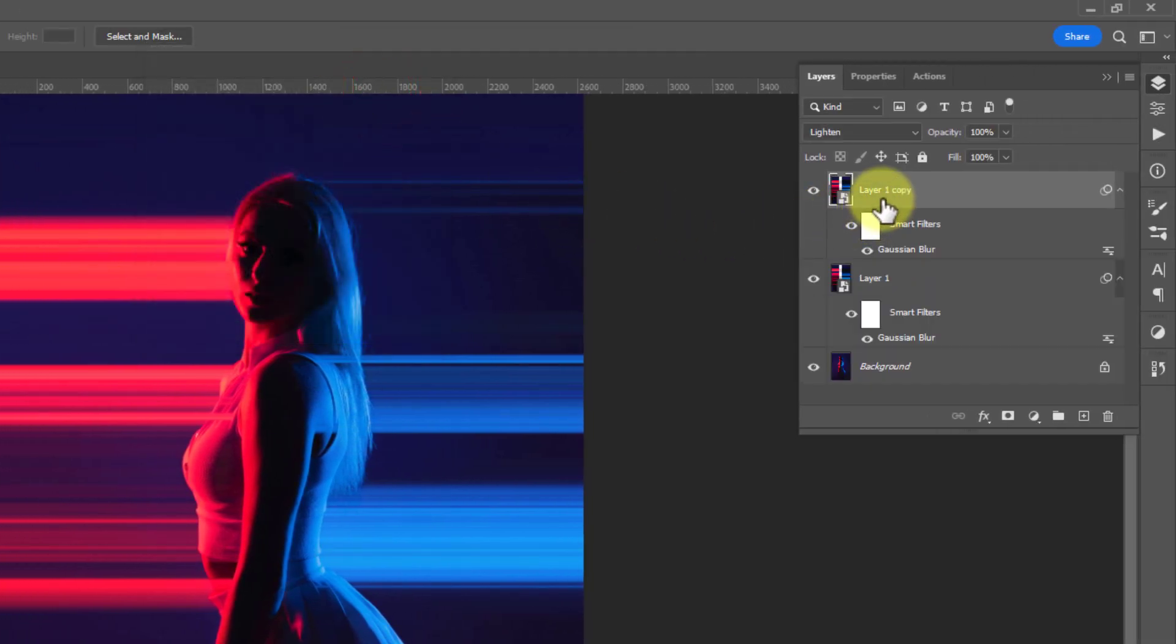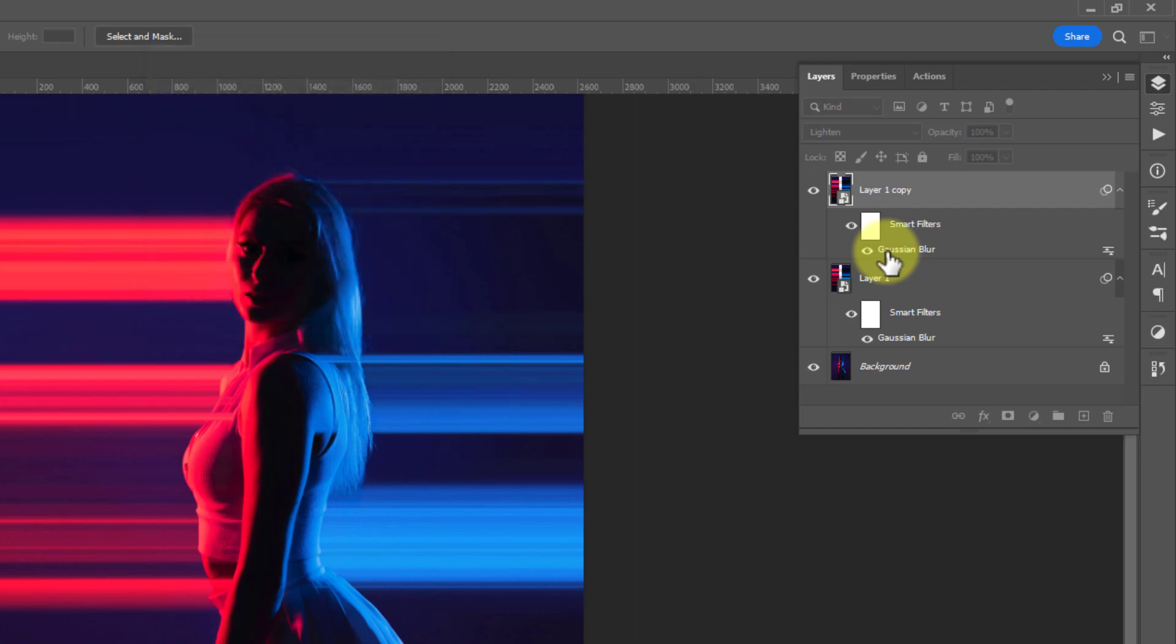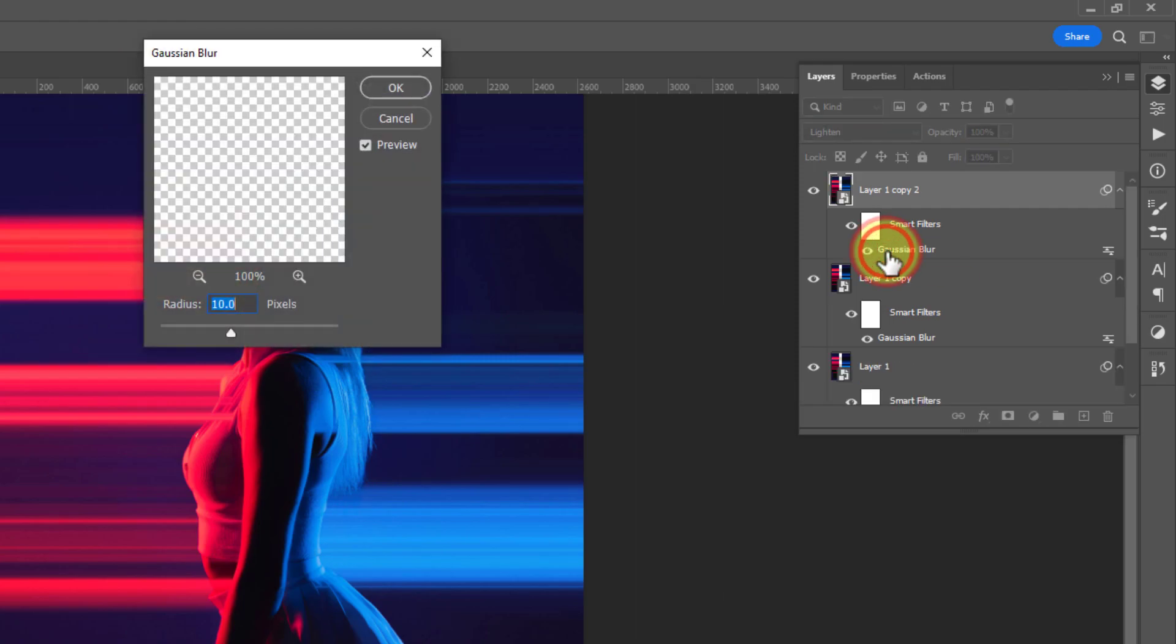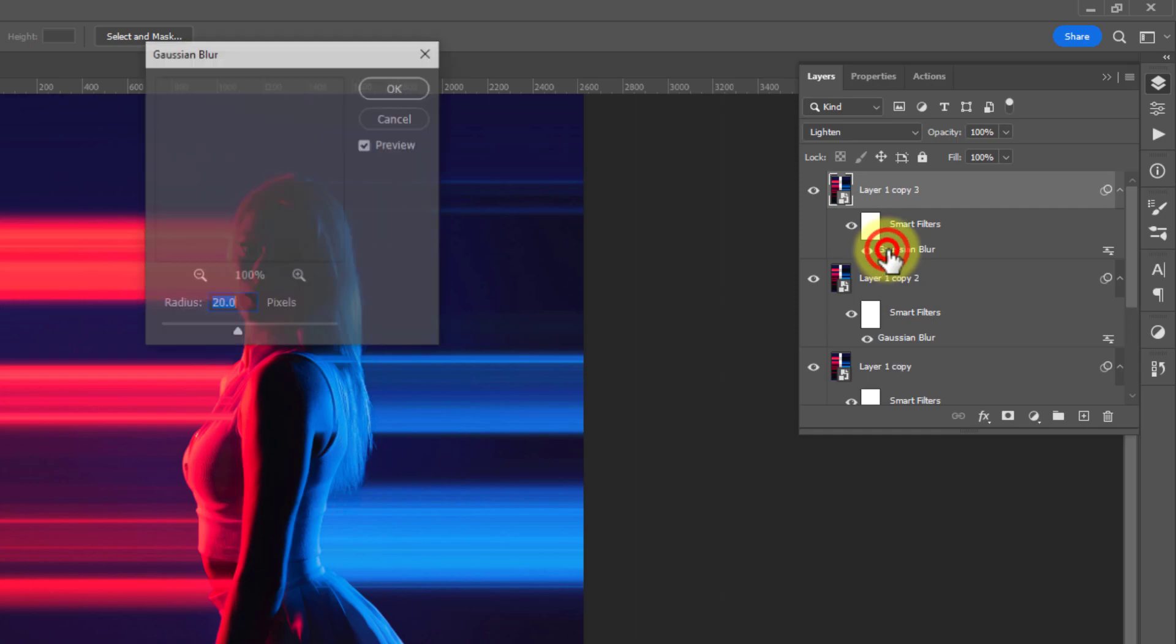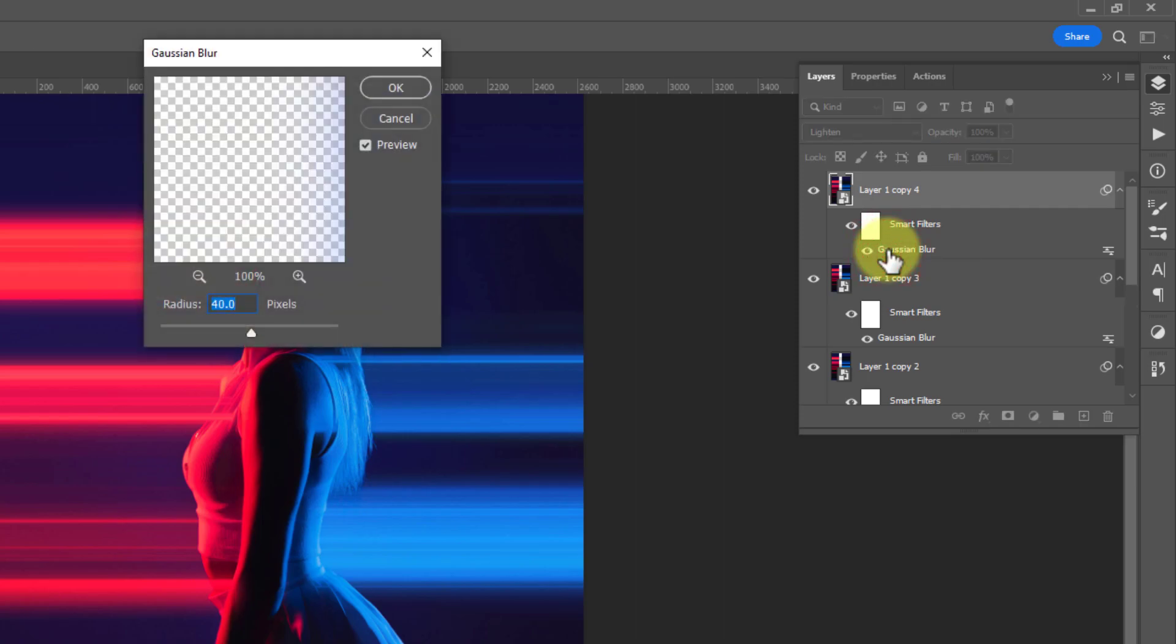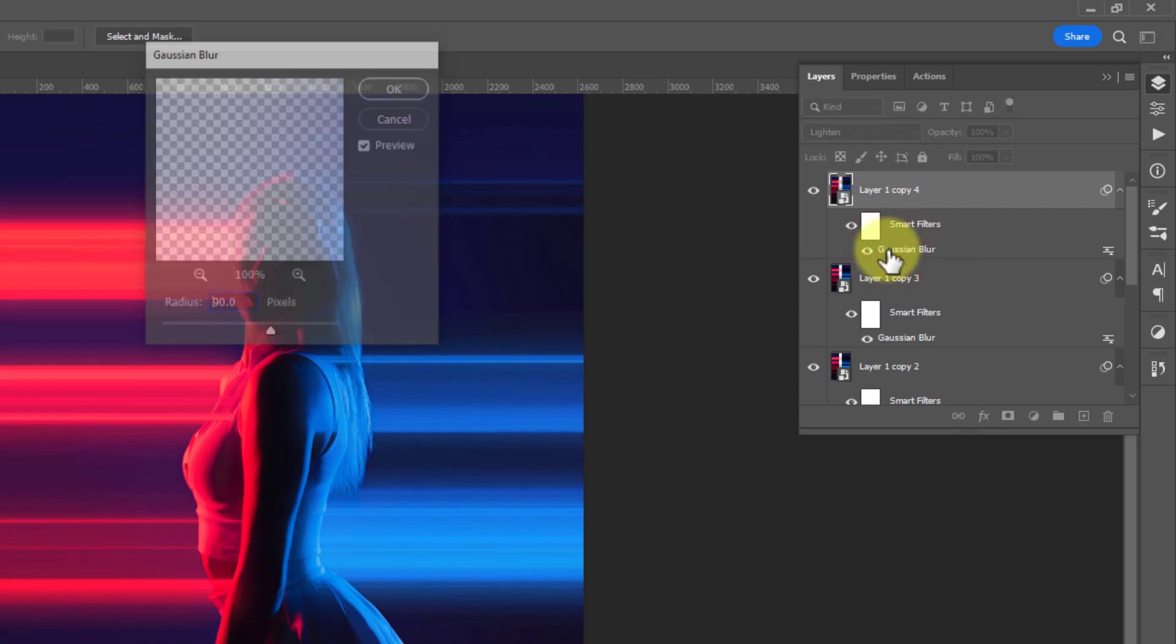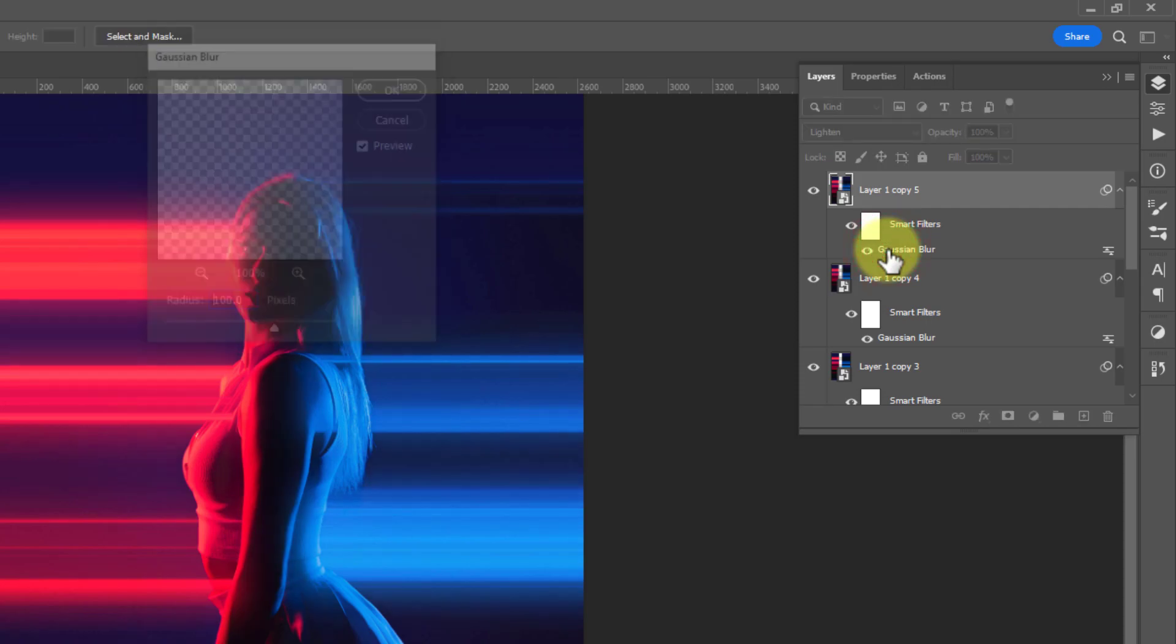Now go to the layer panel and press Ctrl+J to make a copy of it. Then double click on Gaussian Blur and change the radius to 10 pixels. Press Enter. Do this repeatedly but change the radius in increasing order. This time set the radius at 90 pixels, and last set the radius at 100 pixels.